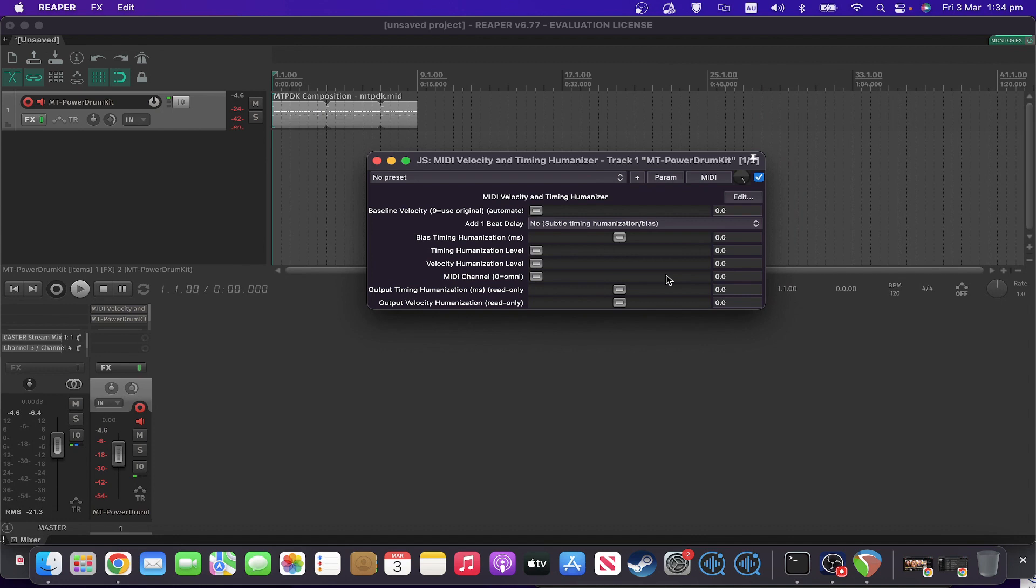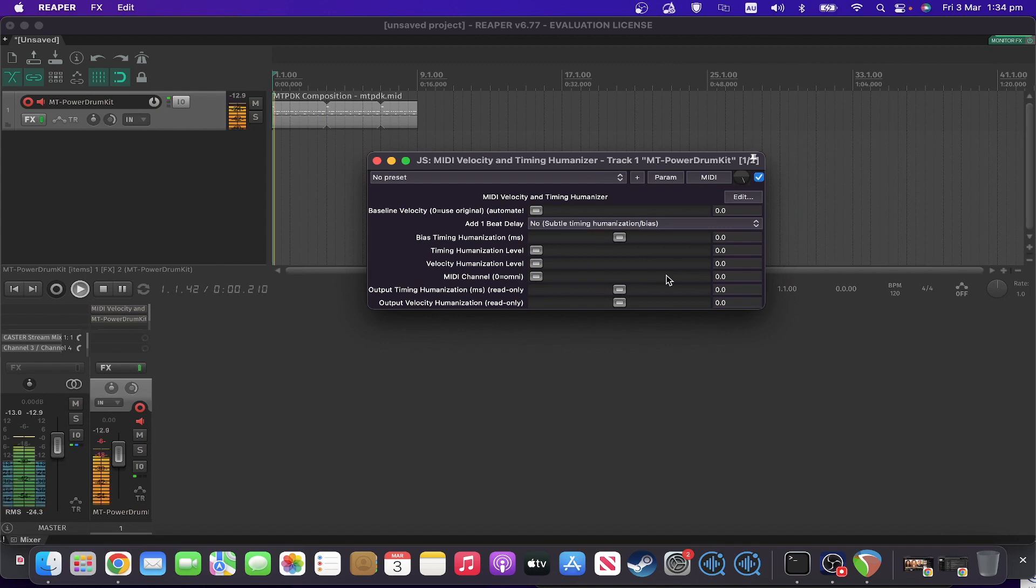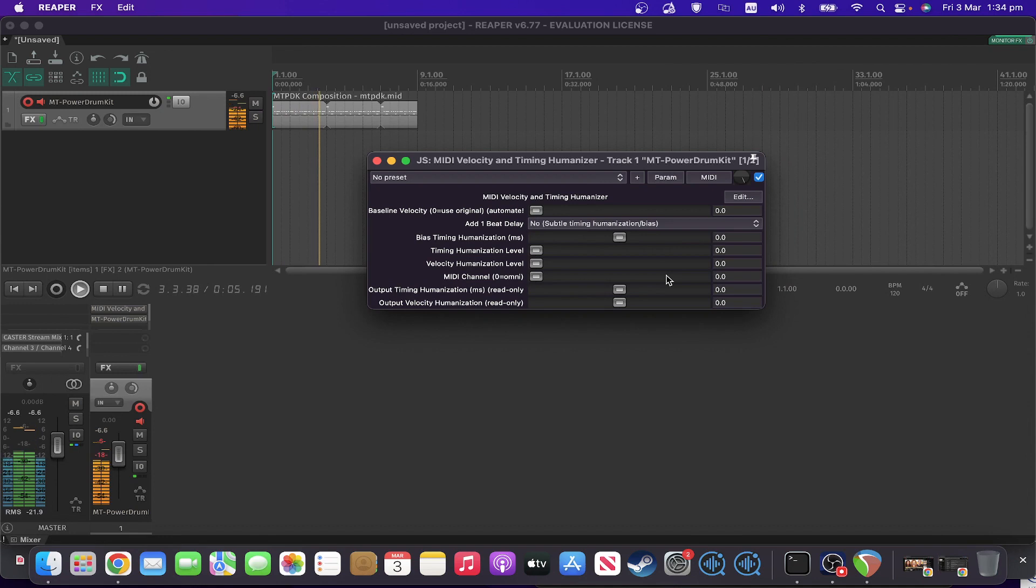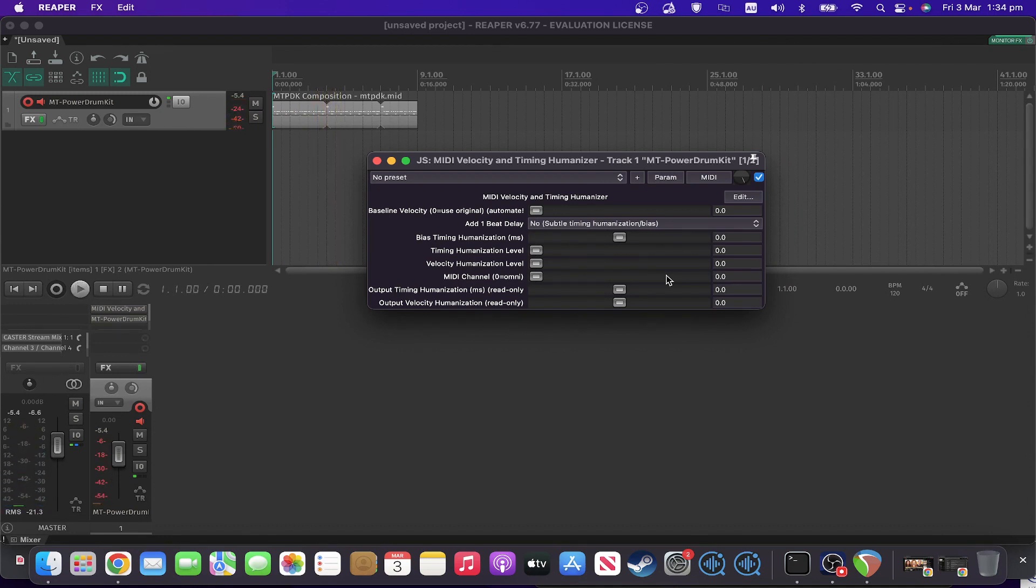So let's have a listen to what our drum beat sounds like. On default settings, and I've deliberately maxed out the velocities on this, so it's going to sound fairly ordinary. So definitely very robotic and not very human sounding.